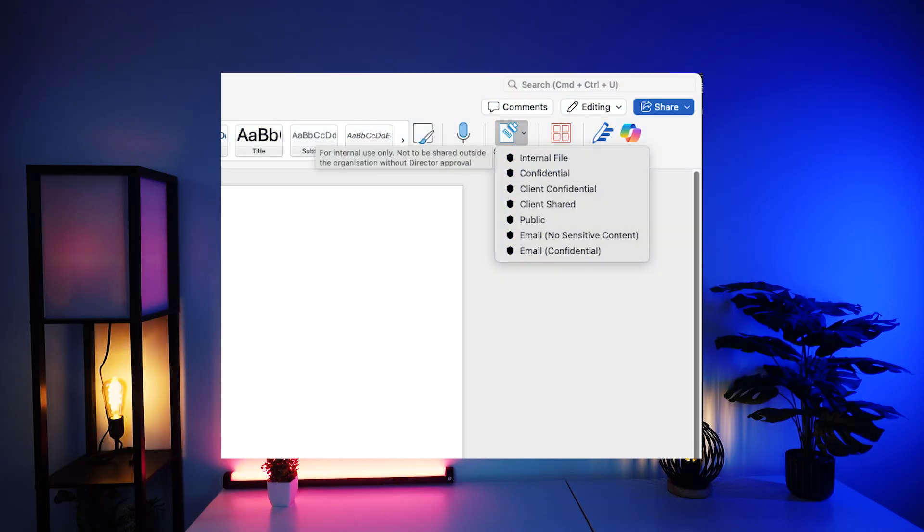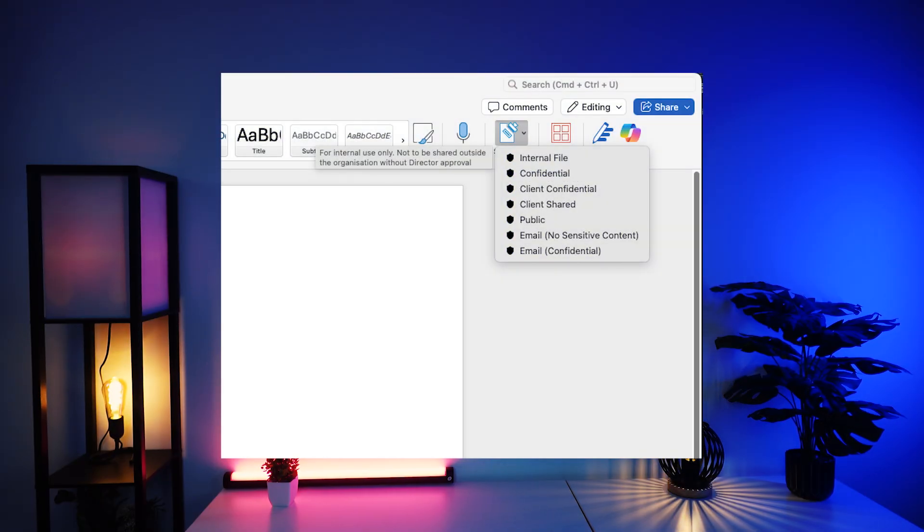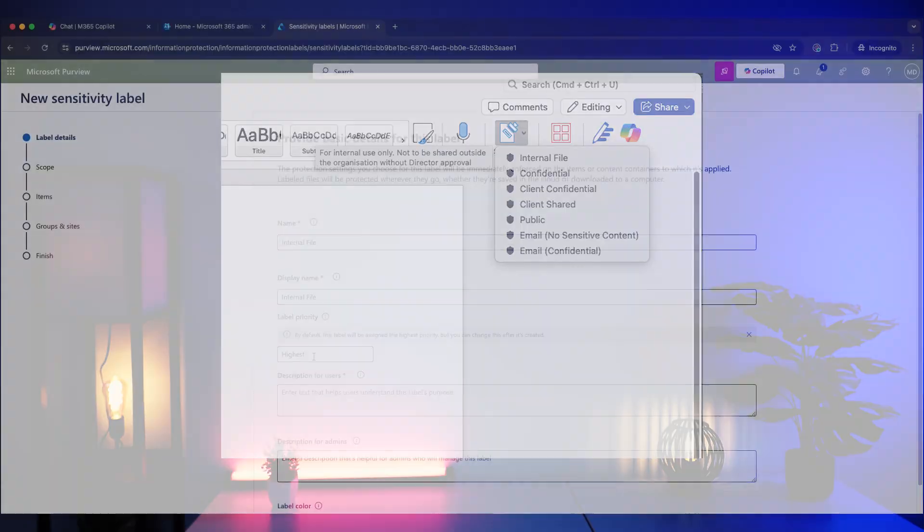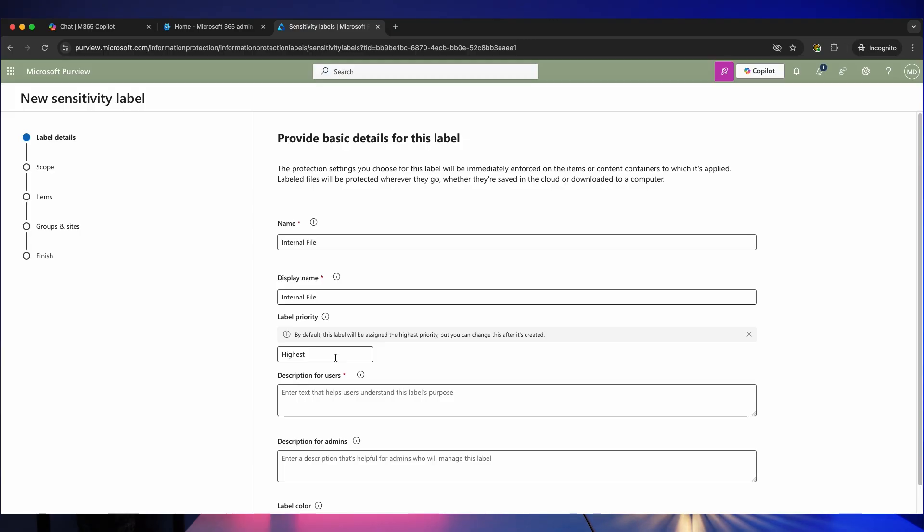If you'd like these labels to be organized by how frequently they're used, then you may want to consider which one is going to apply in most cases and set that to the highest. Alternatively, if you'd rather organize this alphabetically, you can set everything to highest and all of it will be organized alphabetically.